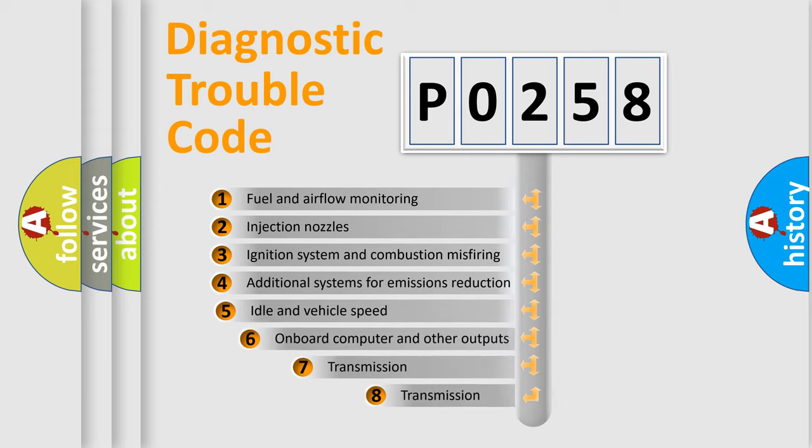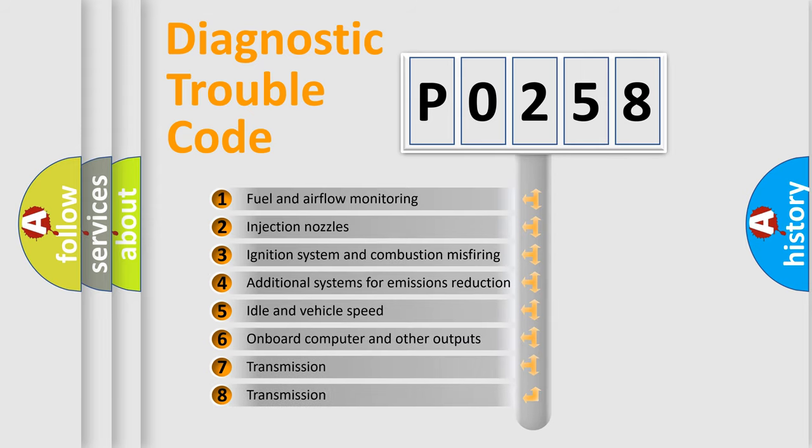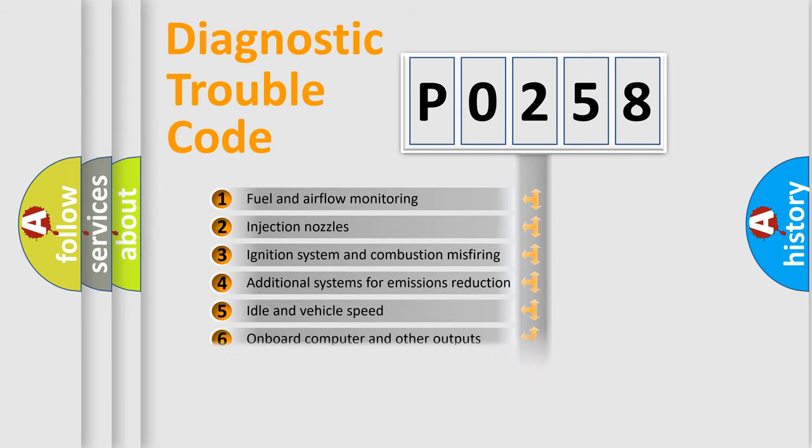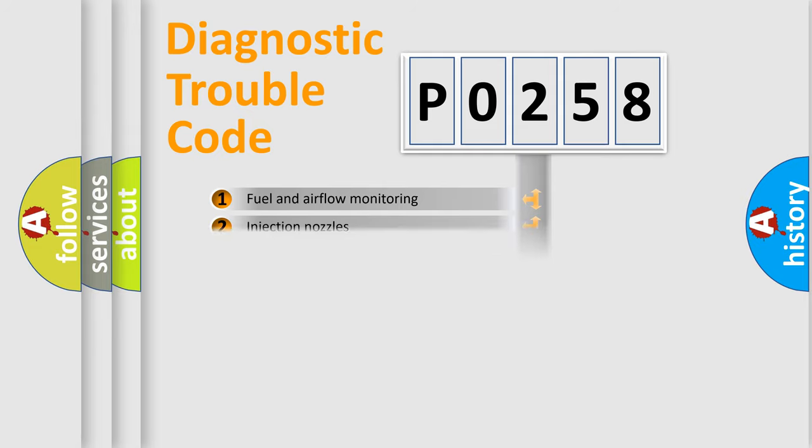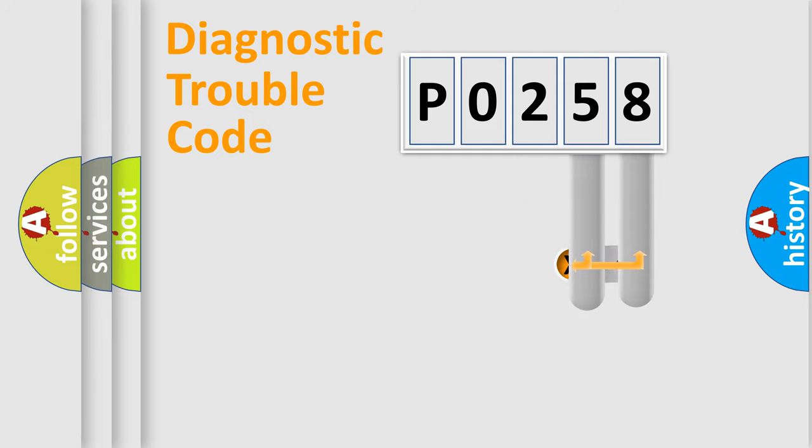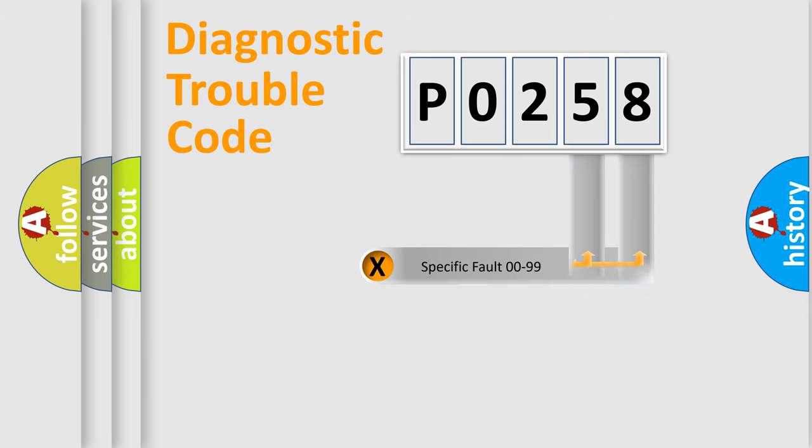The third character specifies a subset of errors. The distribution shown is valid only for the standardized DTC code. Only the last two characters define the specific fault of the group.